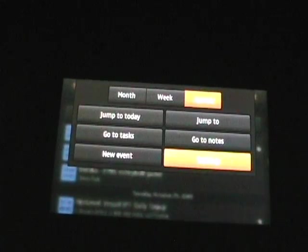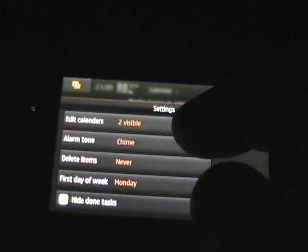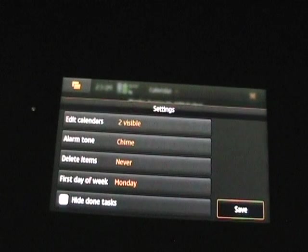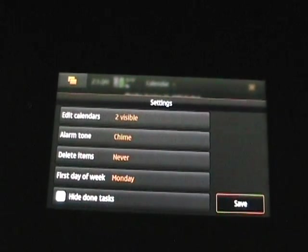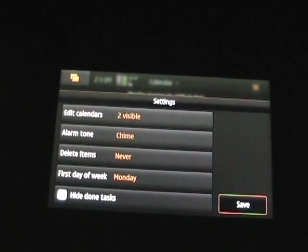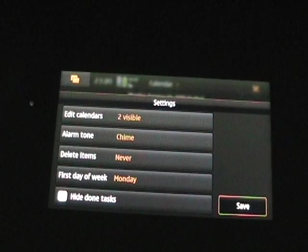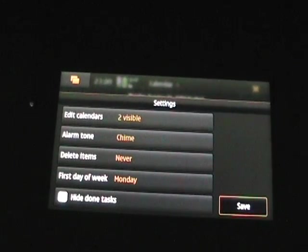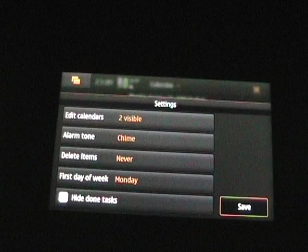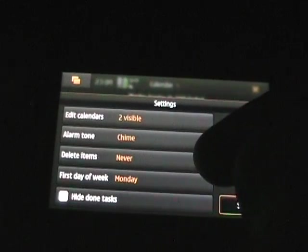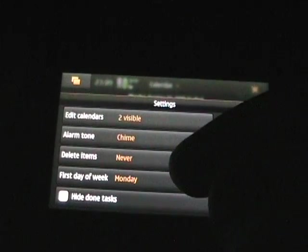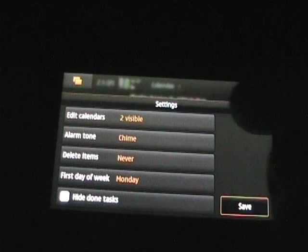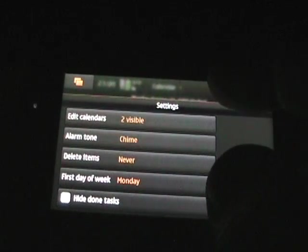Let's look at the settings here and as you can see you can tell what calendars are visible. You can have multiple calendars on here which will appear in multiple colors such as if you have a personal calendar or an exchange calendar. You can set the alarm for appointments, when you want to delete items, the first day of the week, and hide tasks that have been done.